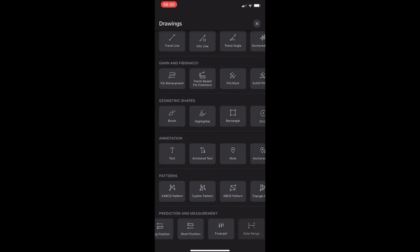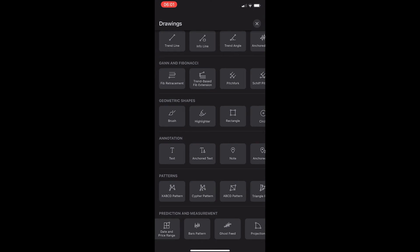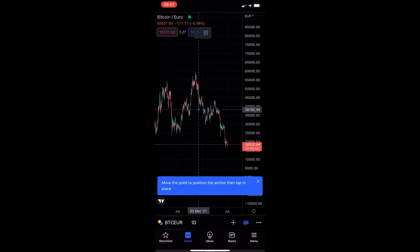From here, scroll along and keep going until you see the bars pattern tool, and once you see the bars pattern, go ahead and select it.